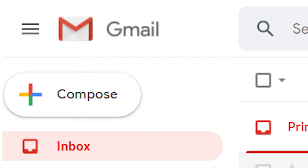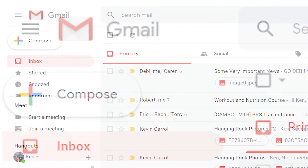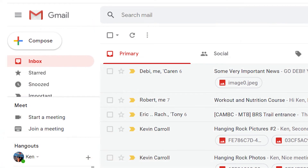Deleting unneeded emails can make you more productive. Here are some of your options for deleting emails on Gmail.